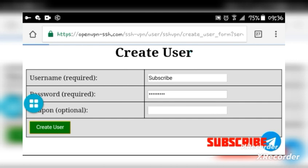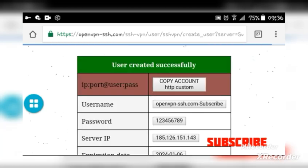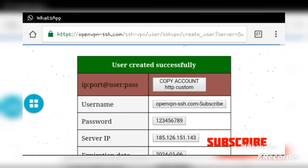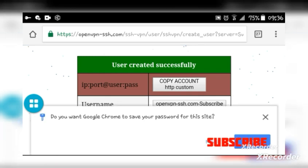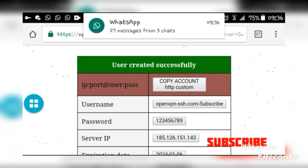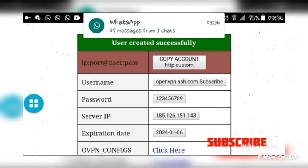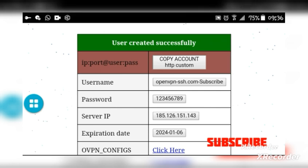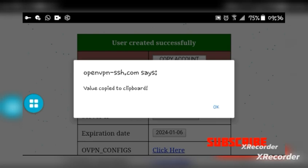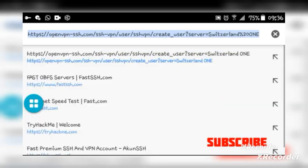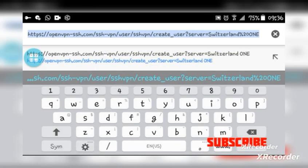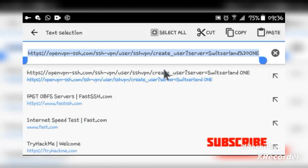Wait for the internet. Please guys, don't forget to subscribe to this channel and share this video with your friends. After that, they're telling you that the account is created successfully. You can input it in HTTP Custom or copy it internally. I'm going to click 'Copy Account' to copy it to the clipboard.